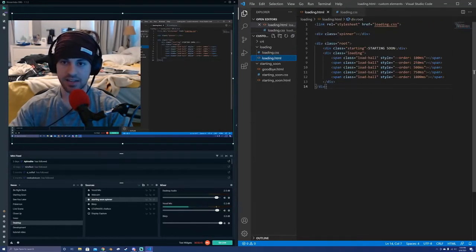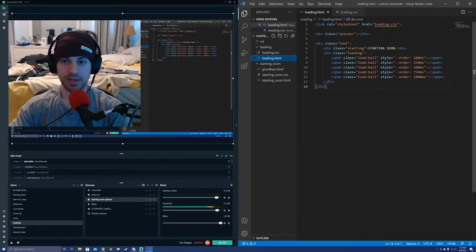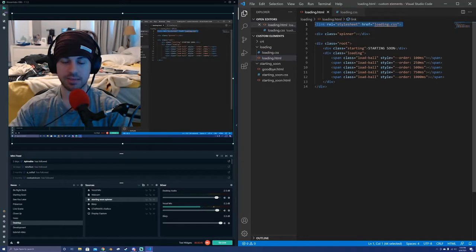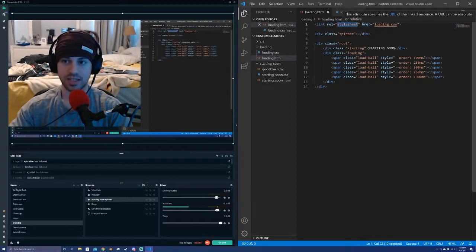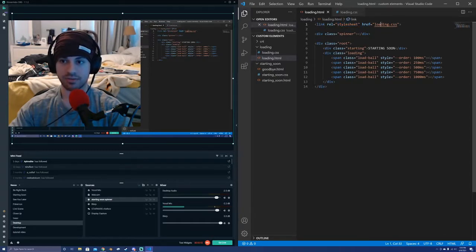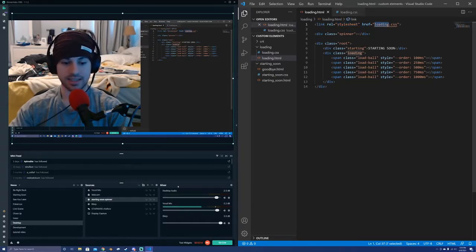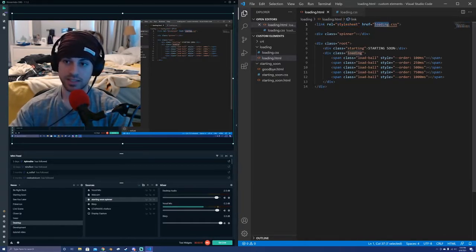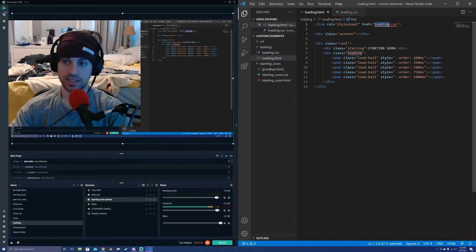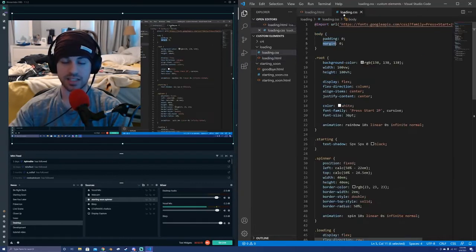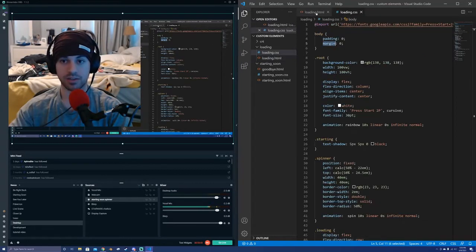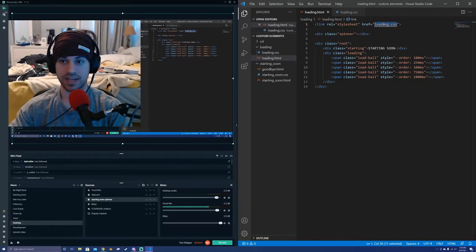And the last thing I need to do to my HTML element is make sure that I have this link up there at the top, and we want to use REL stylesheet and href of loading.css. And what this is is the loading.css. This is the name of the CSS file I wrote here. Those have to match up exactly.